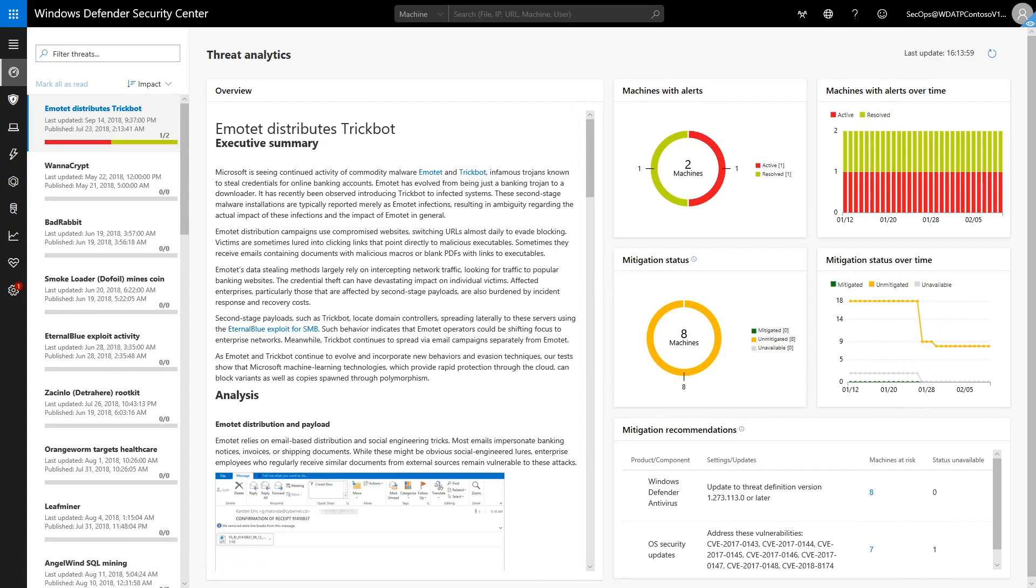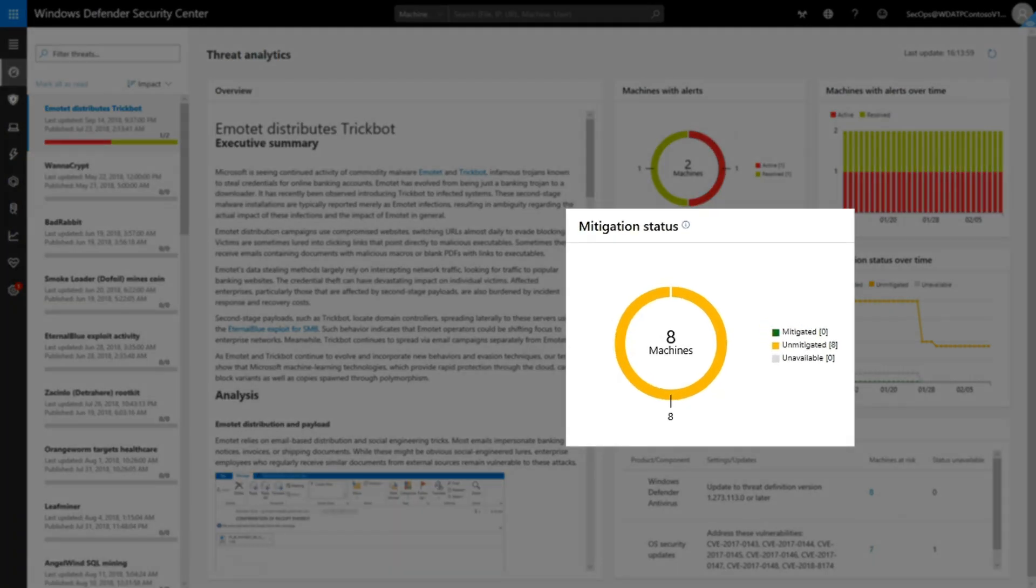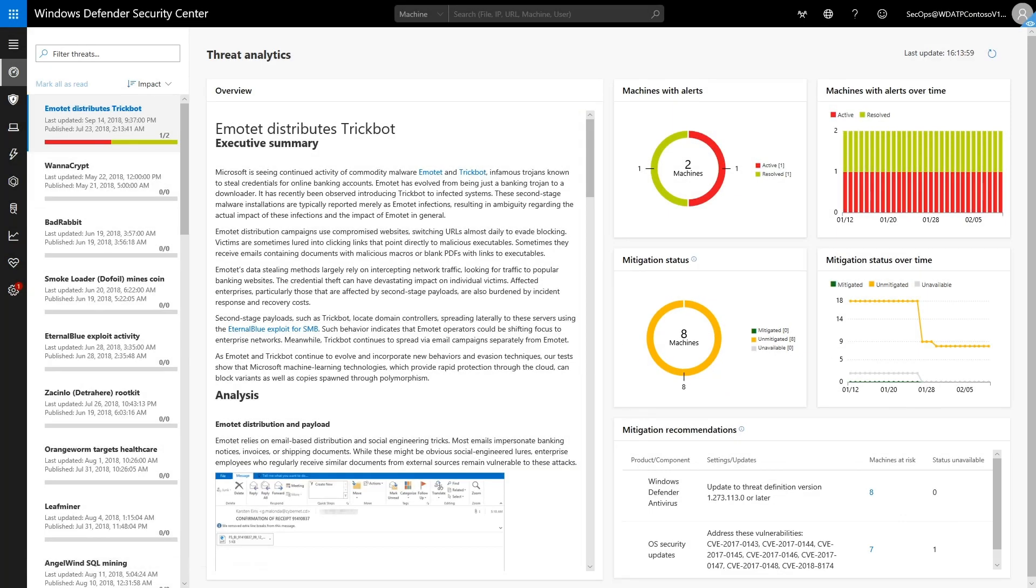The mitigation charts indicate whether we're able to stop it. They describe the organization's resilience to this threat. First, the Mitigation Status chart shows how many machines are mitigated versus how many are not. The yellow section represents the number of machines that are vulnerable.